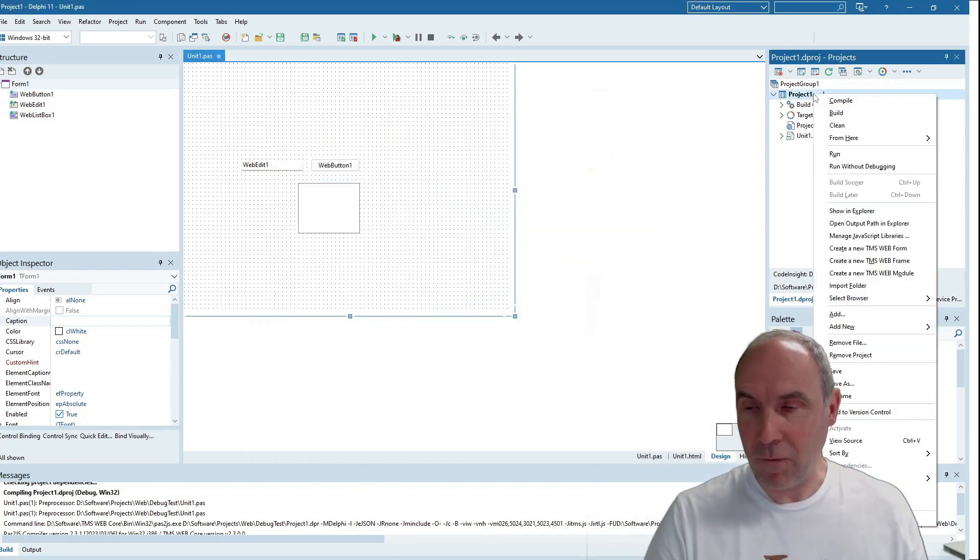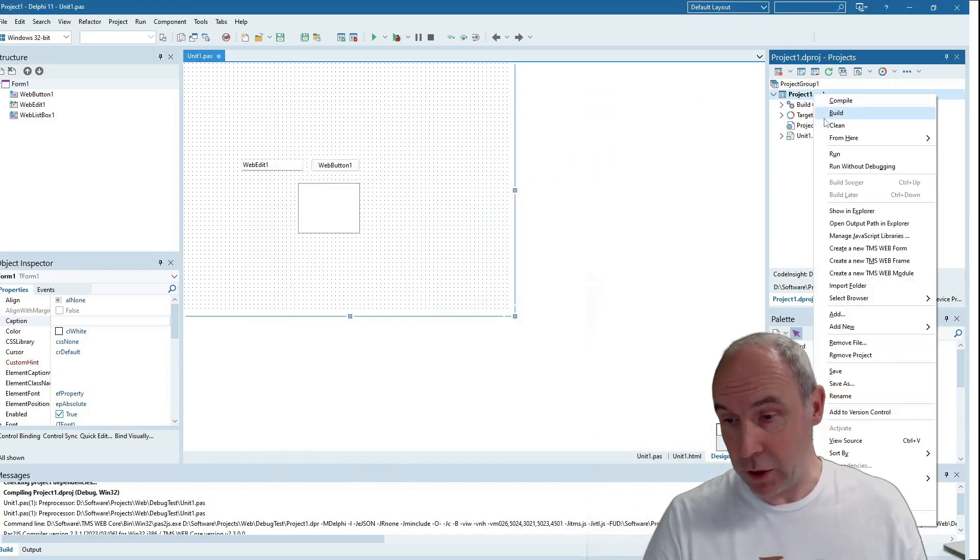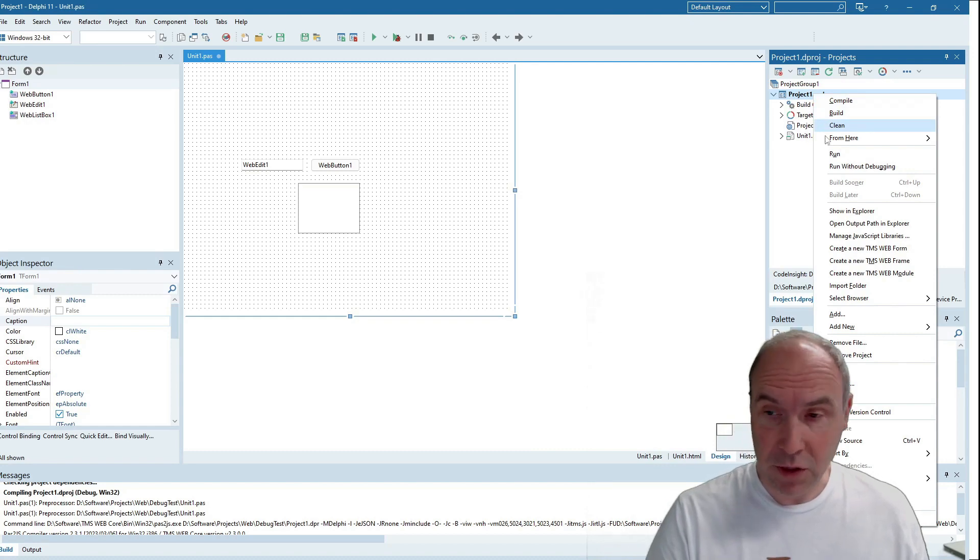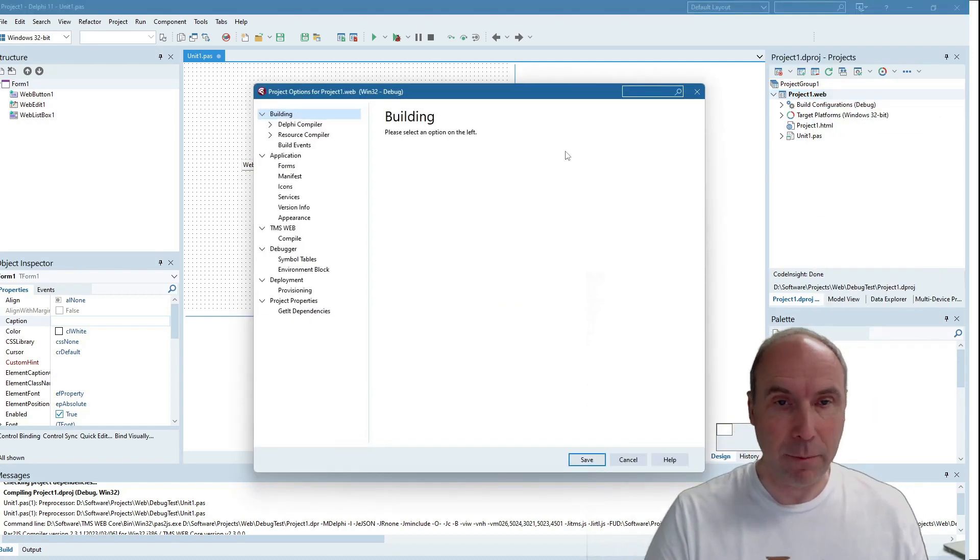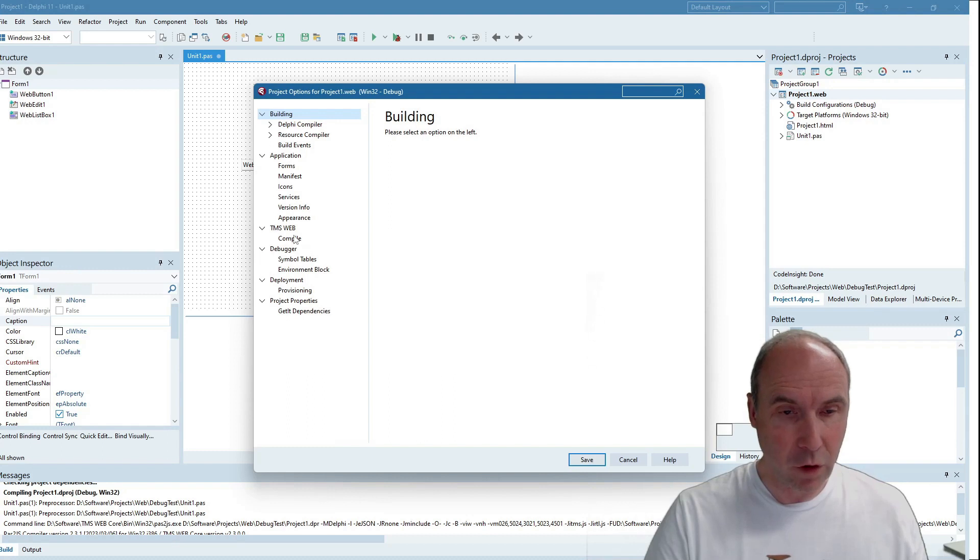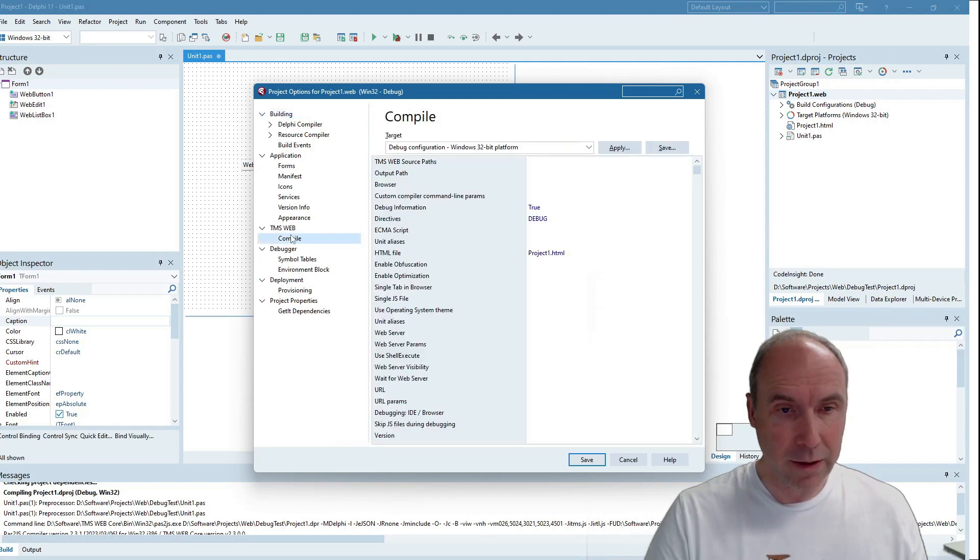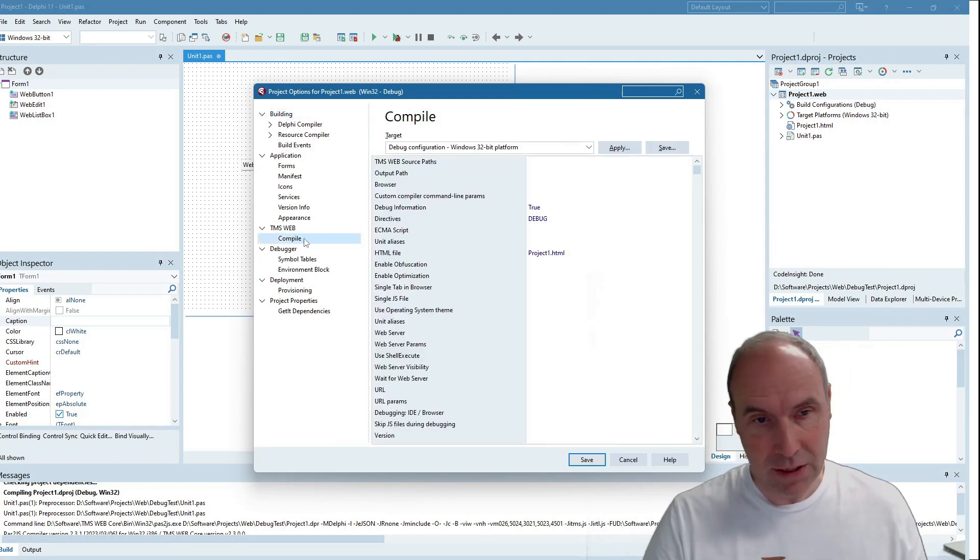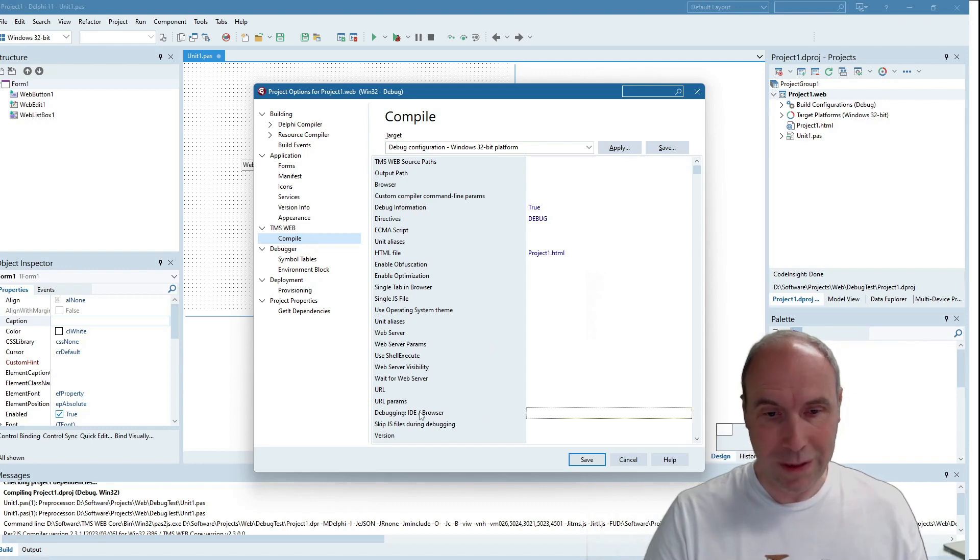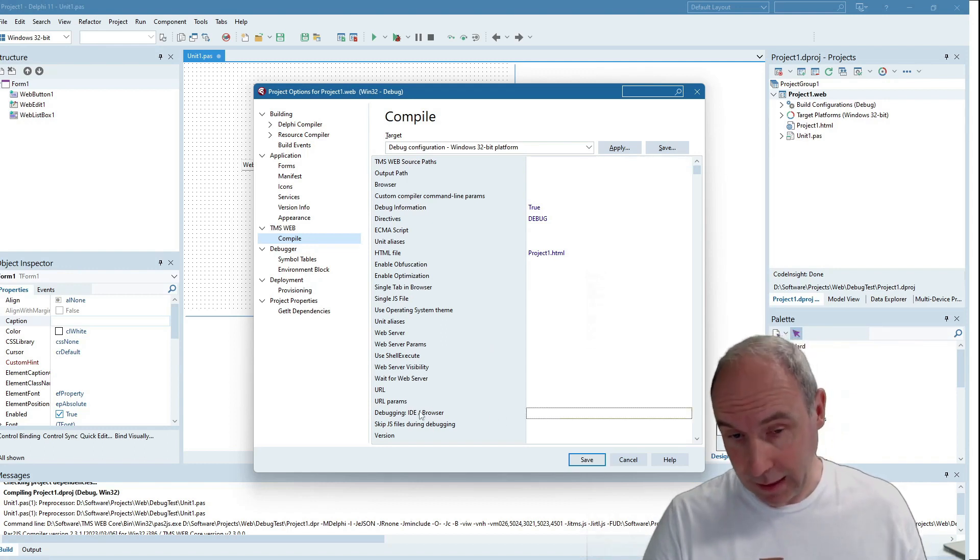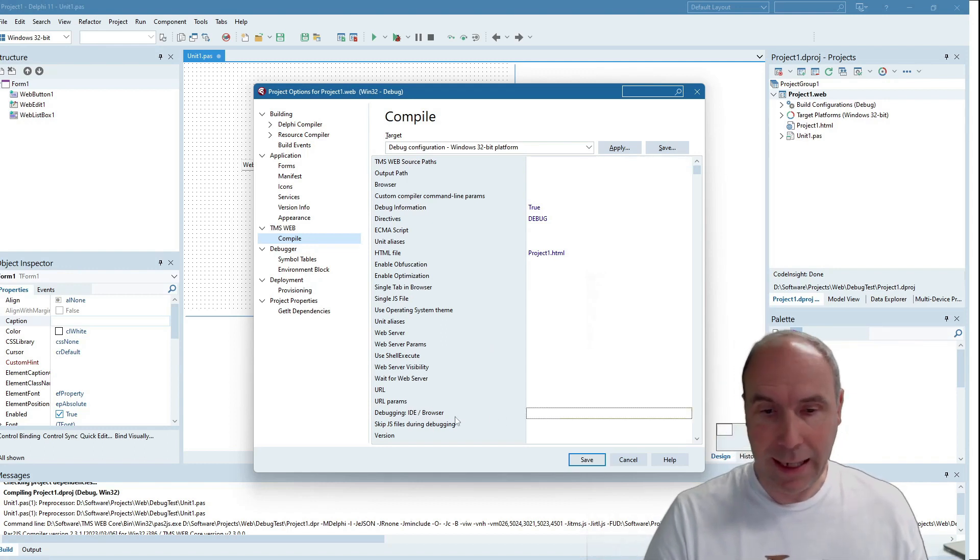You can also find this under the project options to override this setting at project level. If you go here under TMS WebCore settings, under the compile settings, you can find this new setting: debugging IDE or browser-based.